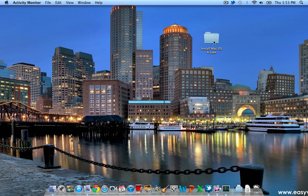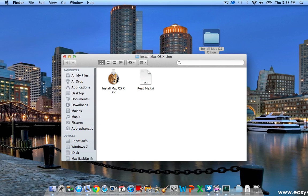All right, so once it's been dragged over to your desktop or an installation folder on your actual computer, you're just going to want to double click on it. And you're going to see something that says install OSX Lion.